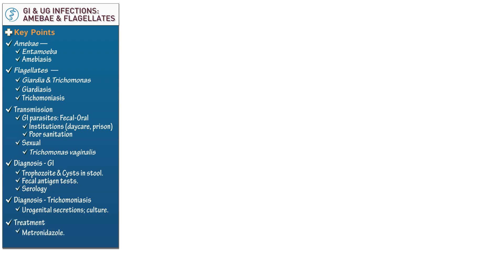Next, let's begin our diagram, which will focus on the pathogenesis of these organisms. See the links in our notes for additional images. First, write that the most important cause of amoebiasis is Entamoeba histolytica.